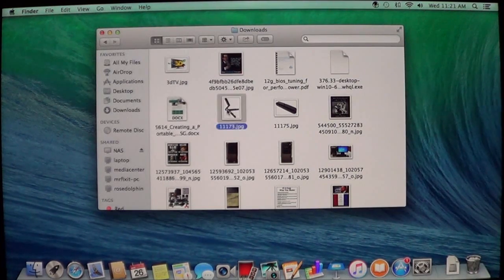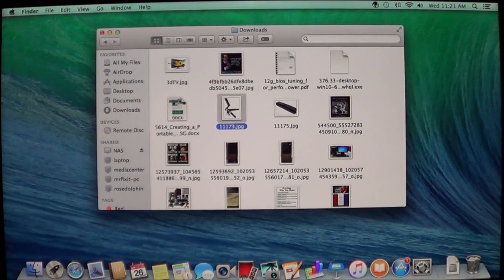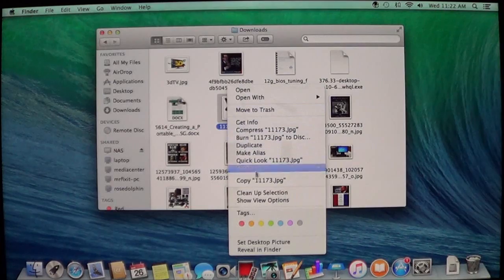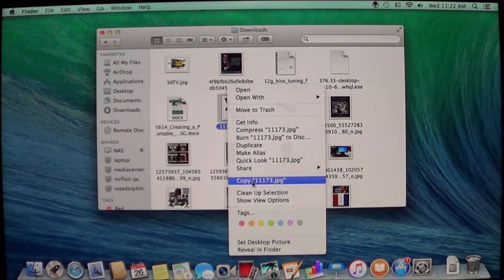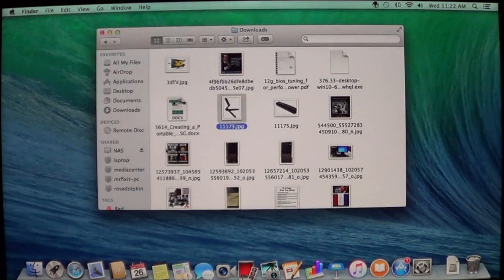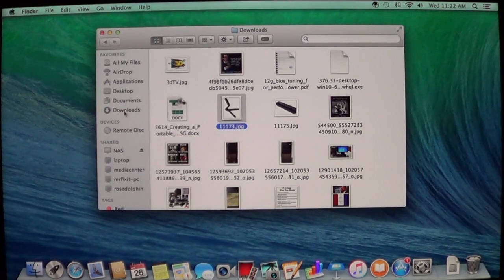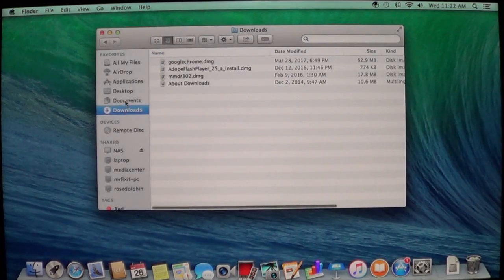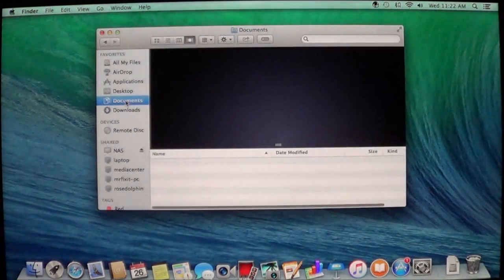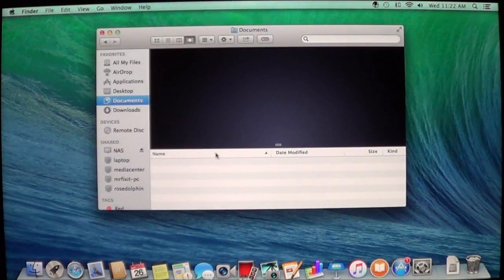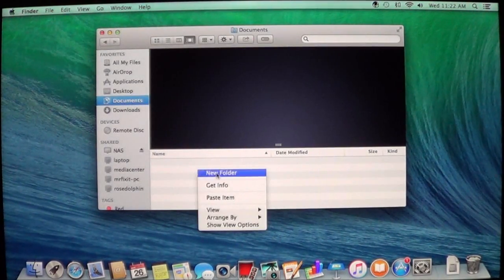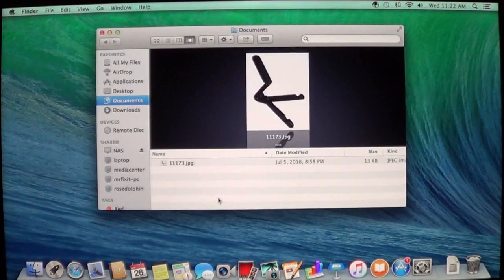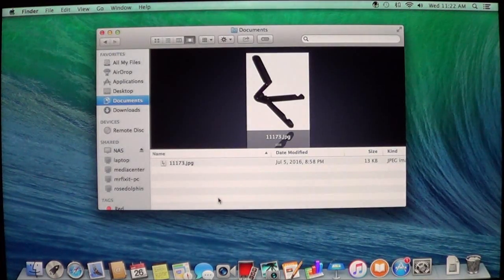So I can go ahead, I can select this one, and then I can copy it. Then I can go to my downloads or documents, pictures, wherever I want to go. Then choose paste, and there it is.